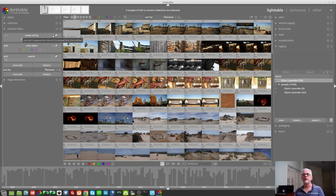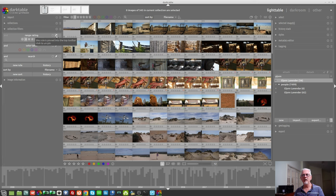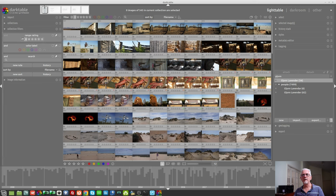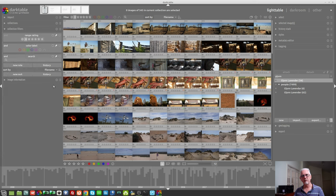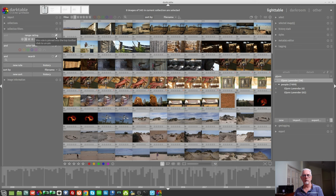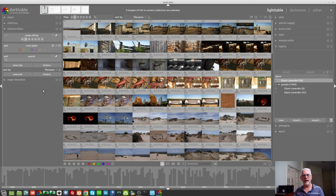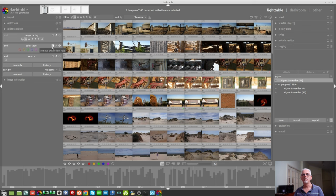Next, we'll see that there is an X and a pin icon. Anything which has the white pin basically means these tiles for searching and filtering will always remain. If you don't want to ever use a range rating or if you ever don't want to use the color label, you can simply click on the pin to allow that tile to then be removed with the X key.